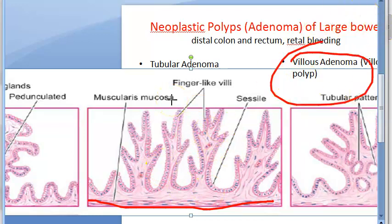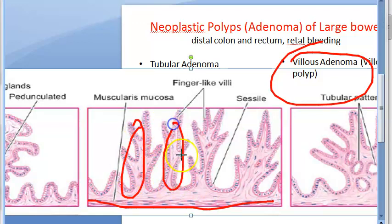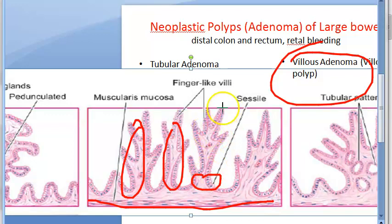Villous adenoma is also called villous papilloma. It is less common and occurs in the sixth decade of life, again in the distal colon and rectum. These polyps are oval, exophytic masses, usually sessile without a peduncle, varying in size, with hemorrhage and ulceration.